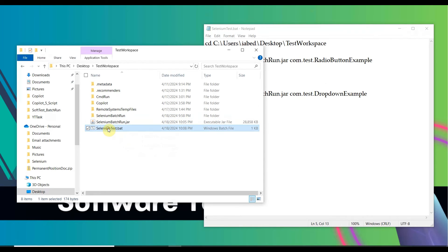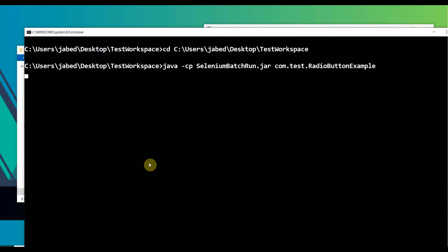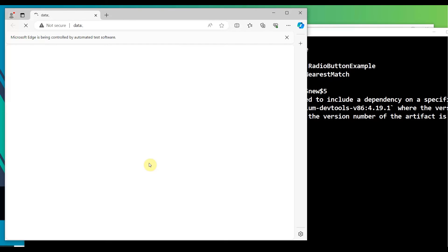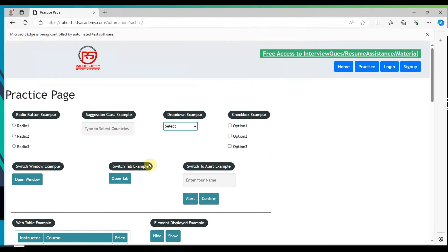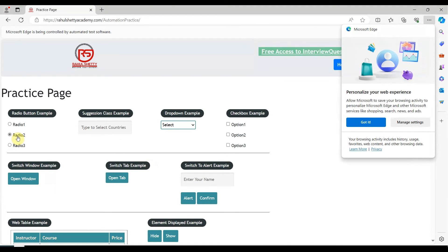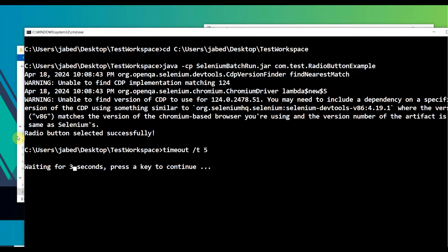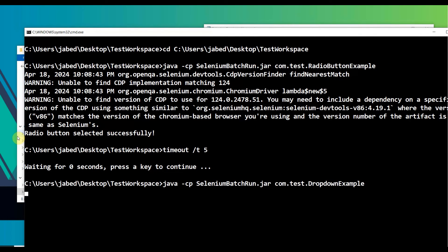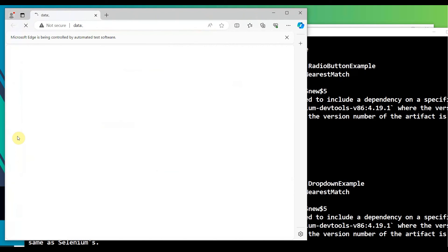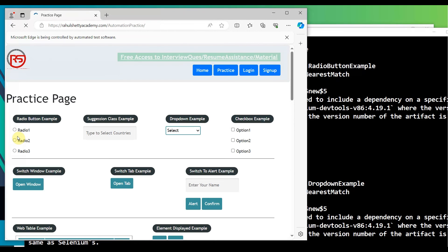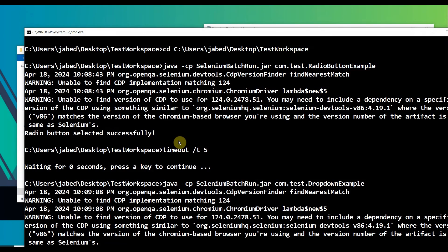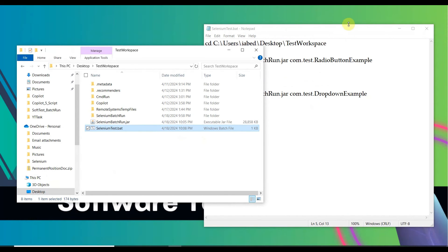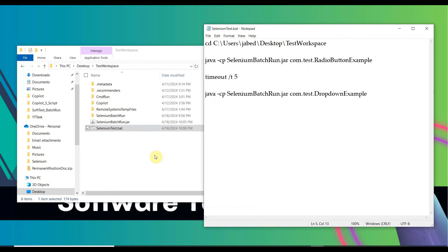Double-click the .bat file and it will automatically run both scripts — you don't even need to open Eclipse. You can see the first script is running: the browser opens, maximizes, the application loads, and the radio button is selected. It waits five seconds, then closes. The console shows success. Then after the timeout, the second script runs: the browser opens, navigates to rahulcityacademy.com, the drop-down value is selected, waits five seconds, then the browser closes. Both scripts ran successfully.